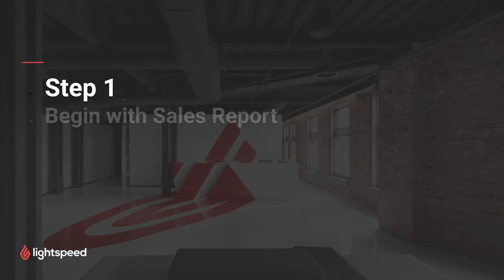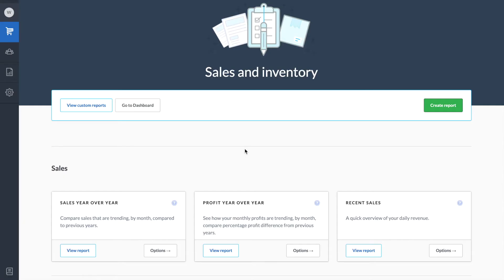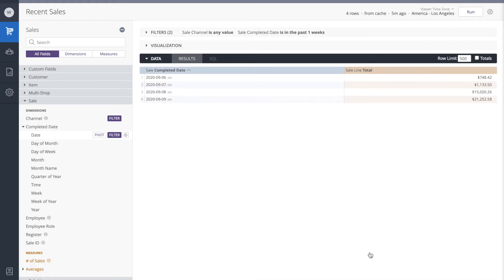So as step one, we'll begin with a simple sales report. So let's begin with recent sales. Recent sales gives us daily sales totals for this week, but we're going to change the dimensions on this report.